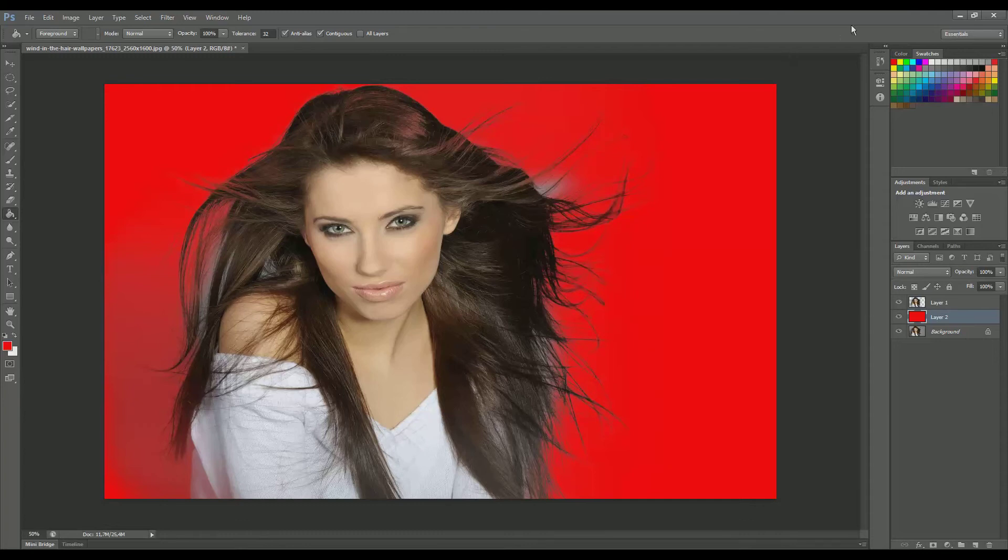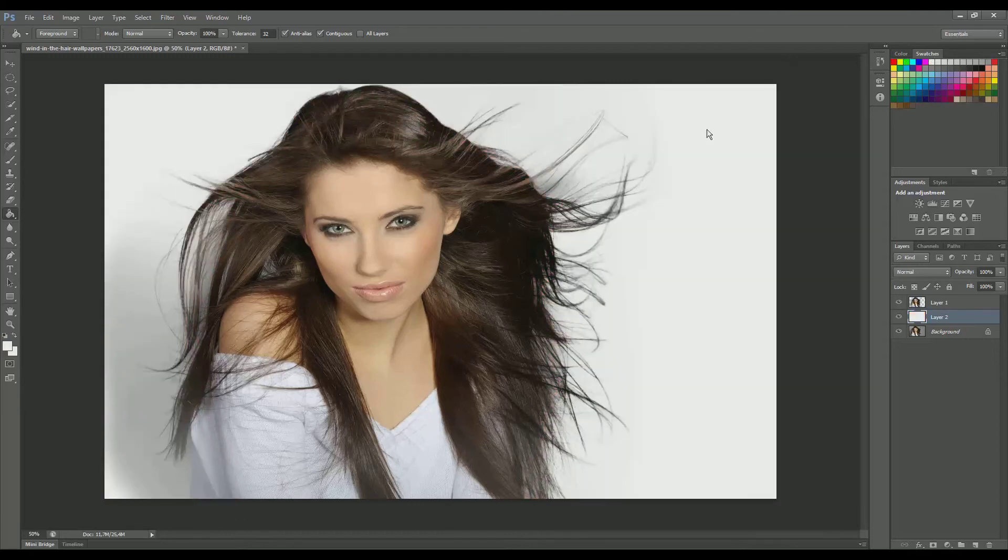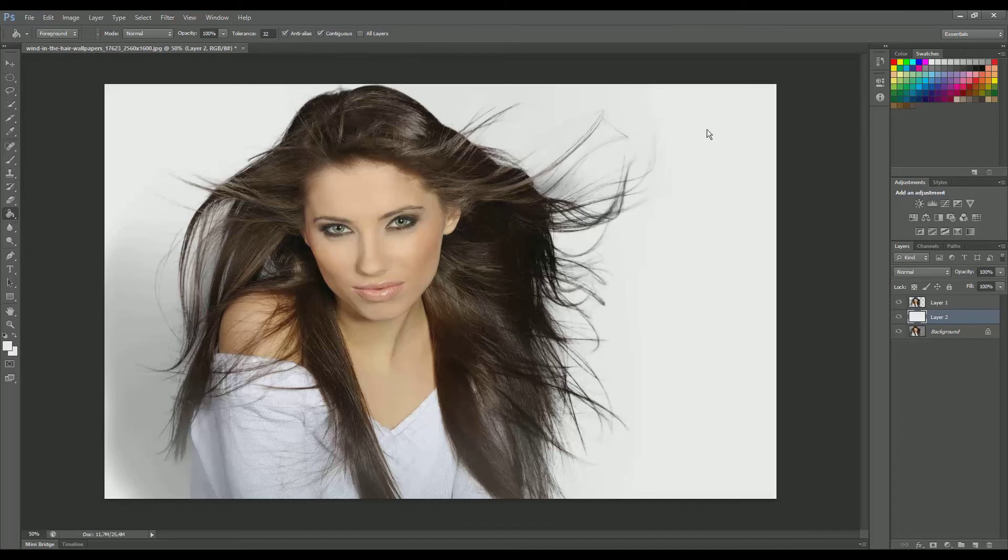So that's it, guys. This is the most easy and quick way to remove a background while keeping all the hair intact.